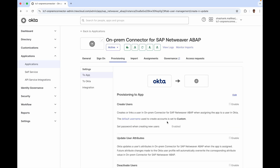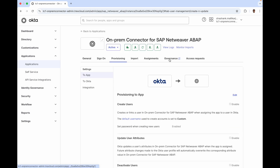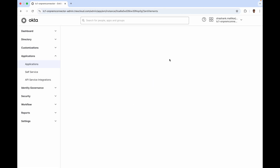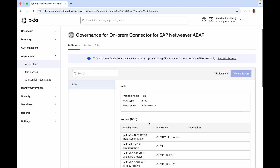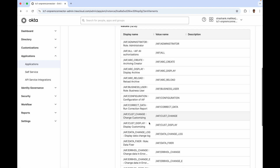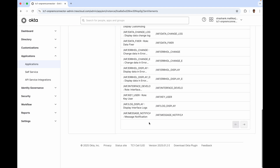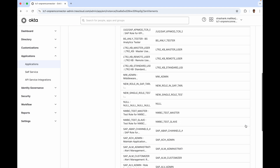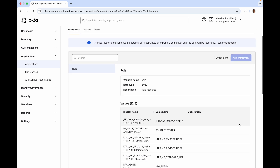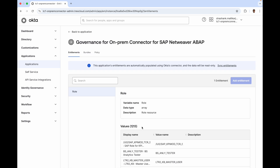We have Okta Identity Governance enabled on this app instance. Let's now move on to the governance tab. Here, all the roles from SAP are fetched and stored, which can now be managed as entitlements within Okta.